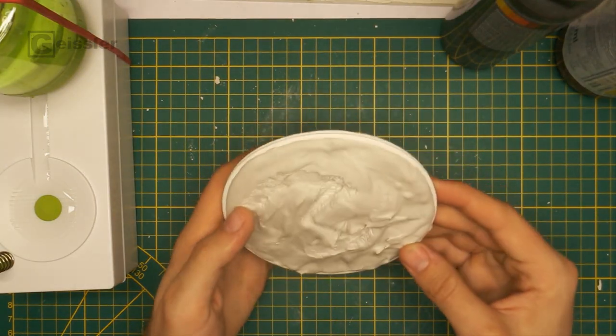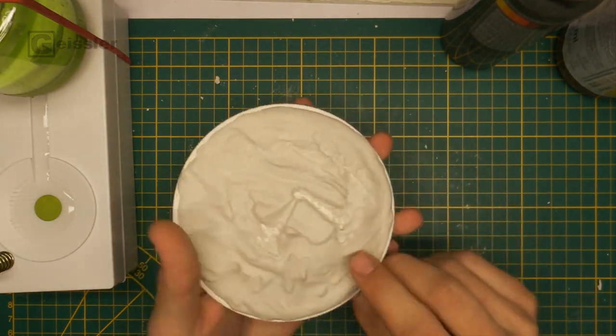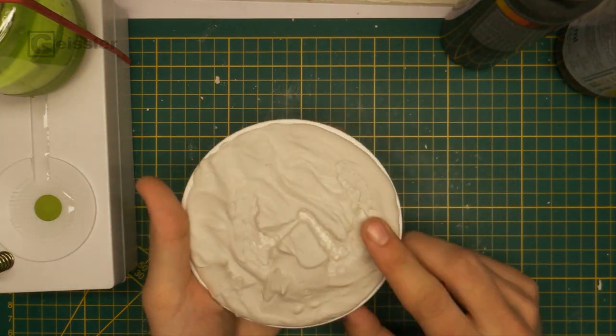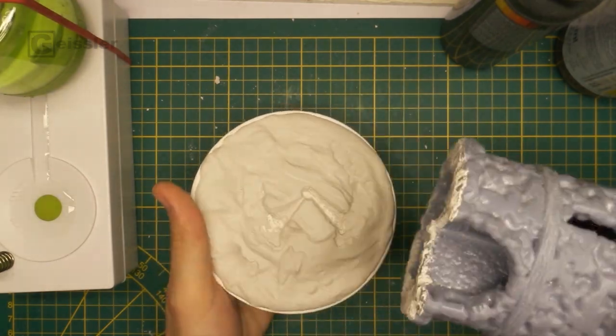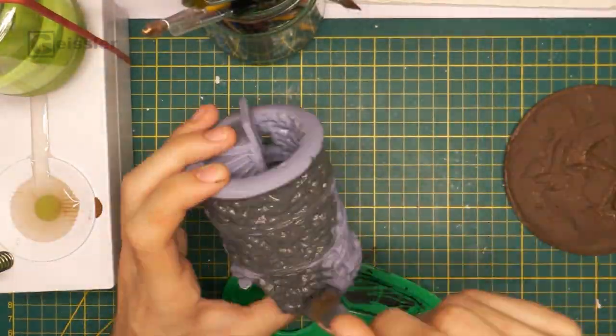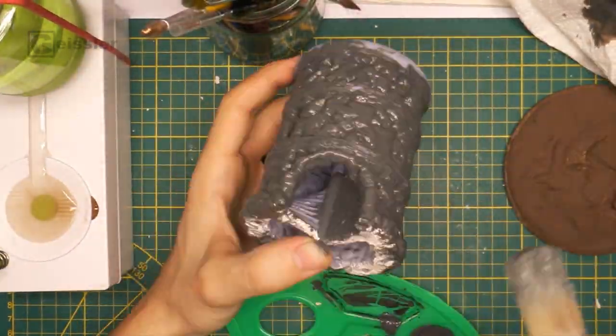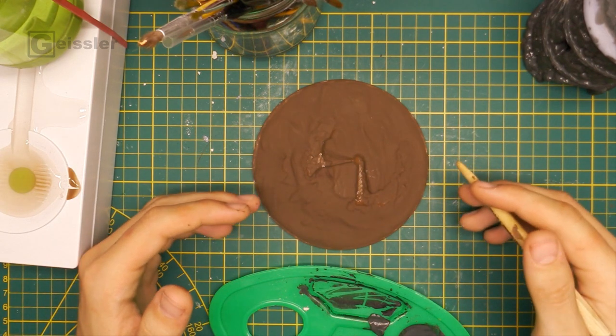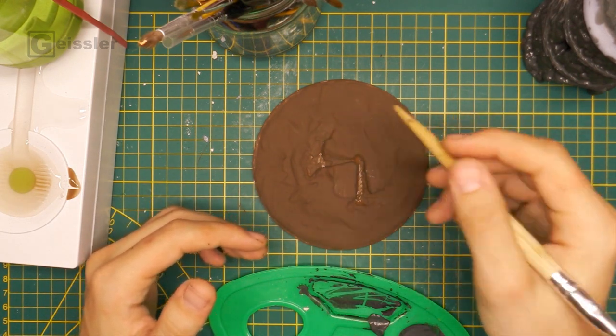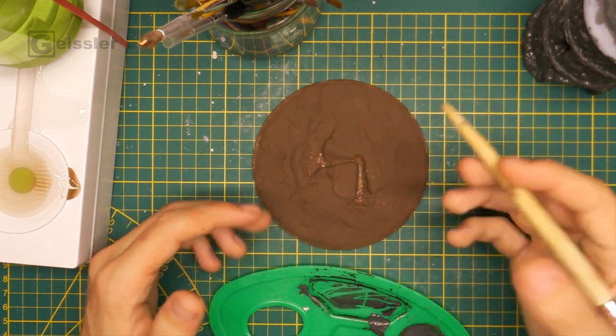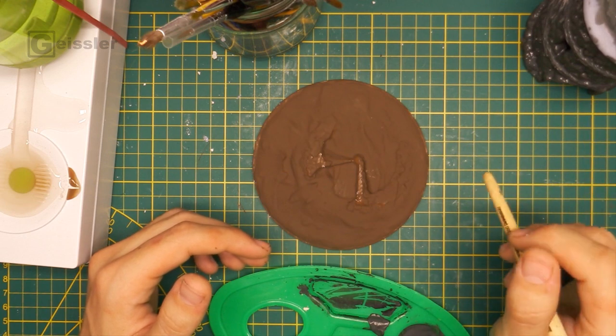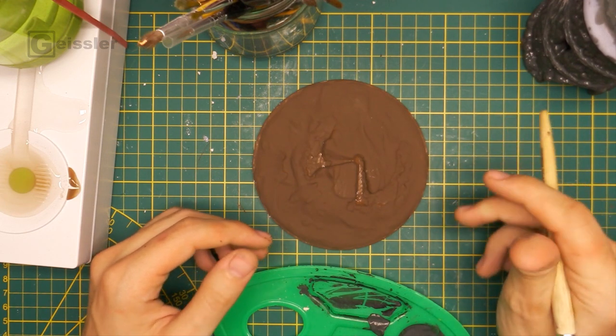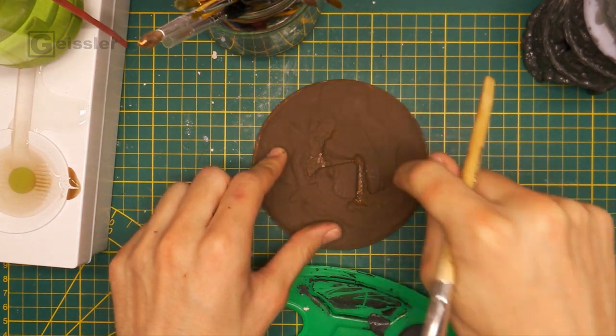So the plaster is dry now, which means I can start painting the base and painting the tower. I gave the base a brown base coat and the tower a grey base coat. While the tower is still drying, the paint on the base is already dry.